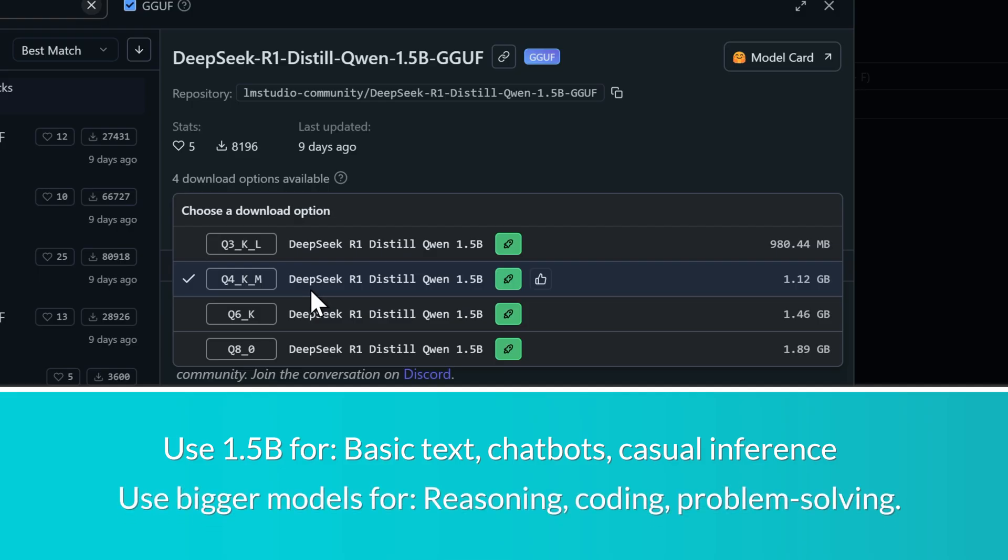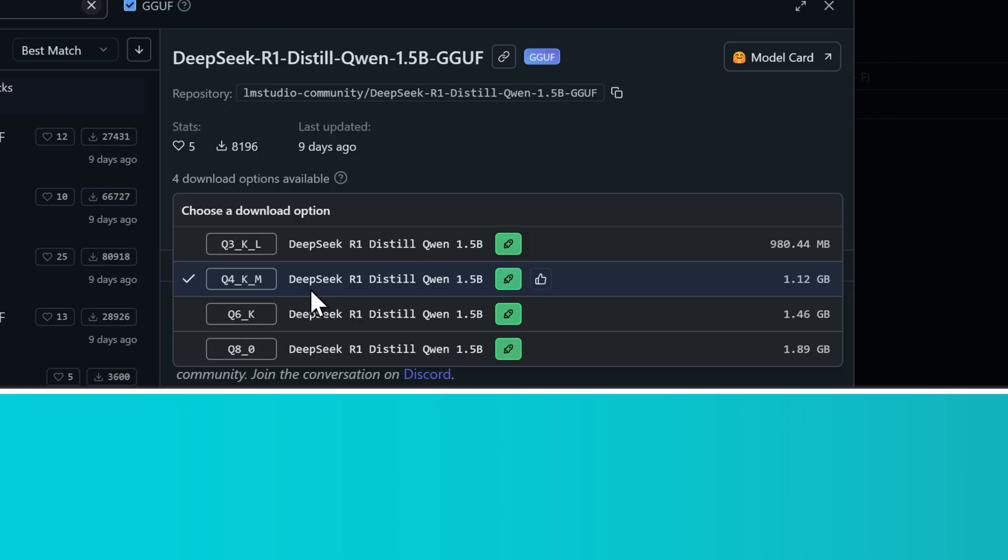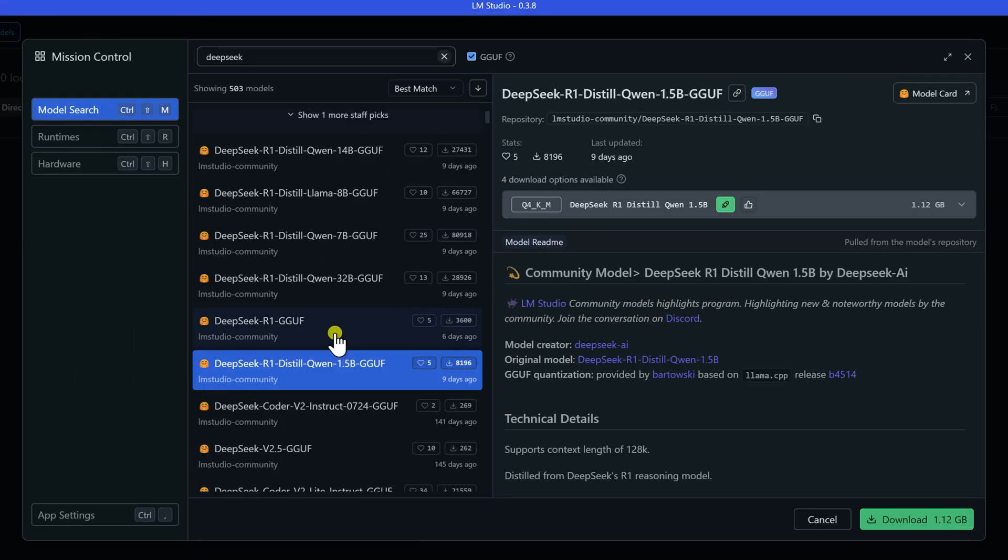But if you're planning on tackling more complex tasks like reasoning, coding, or advanced problem solving, you'll want to look at the bigger models with higher parameter counts.